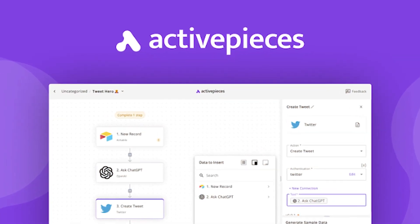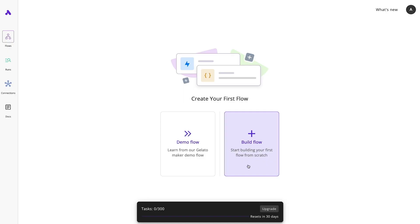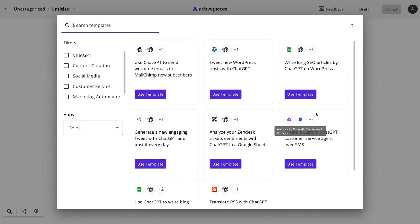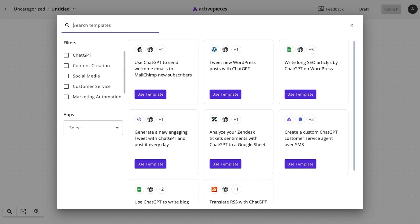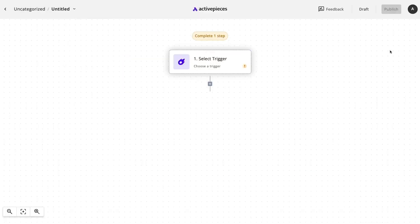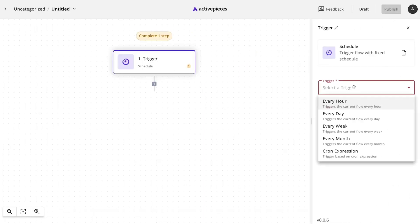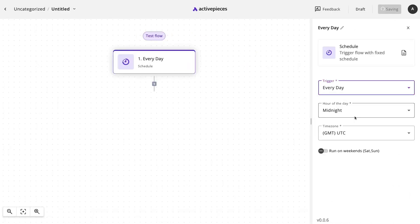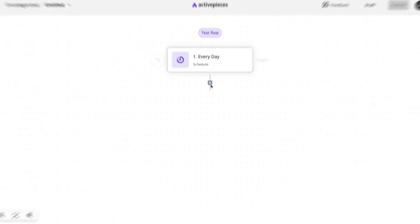That's where Active Pieces comes in. This innovative no-code tool is designed to take those daily tasks off your plate and put them on autopilot. With Active Pieces, you can wave goodbye to the days of needing your tech team or writing complex code for automation.